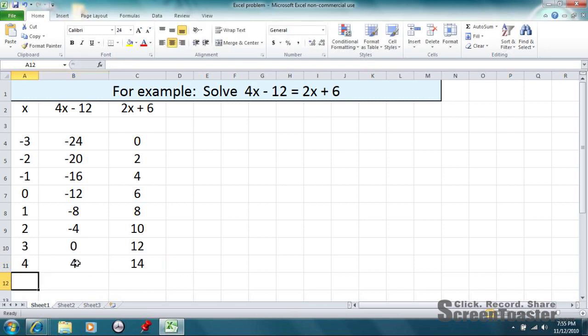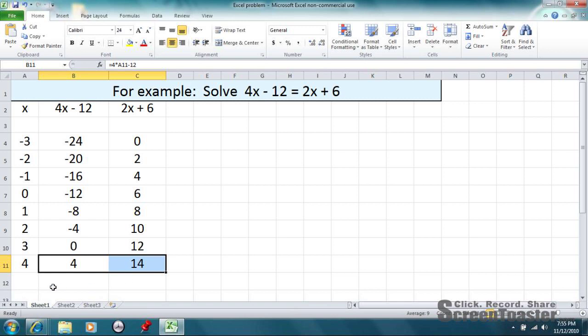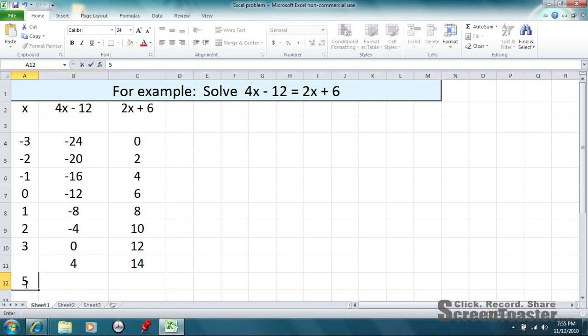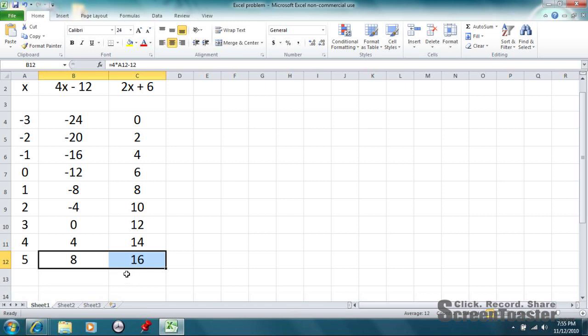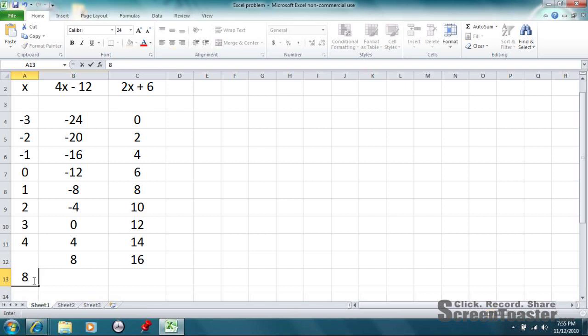And again, Excel will do the same calculation that it did before. All right, so now we're 10 away. We're getting closer. So, if we try 5, we should get even closer, and we do. We're at 8 on one side and 16 on one side. So, again, we need to go higher than that. So, let's try 8.